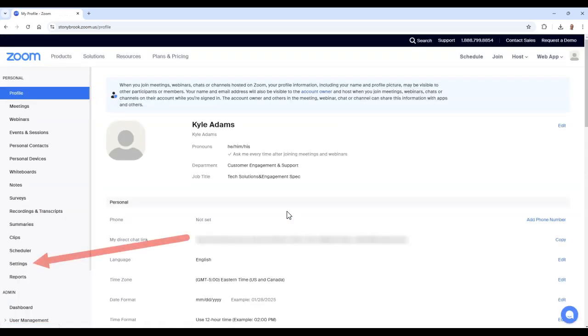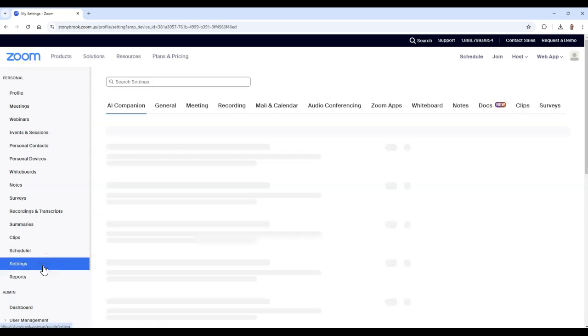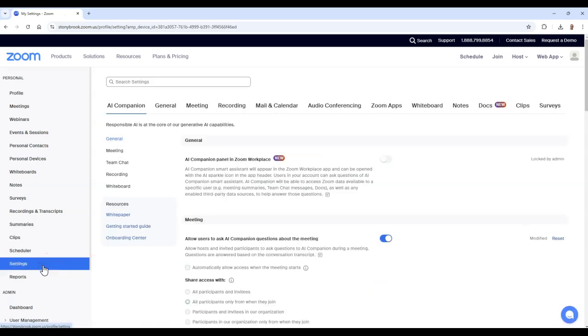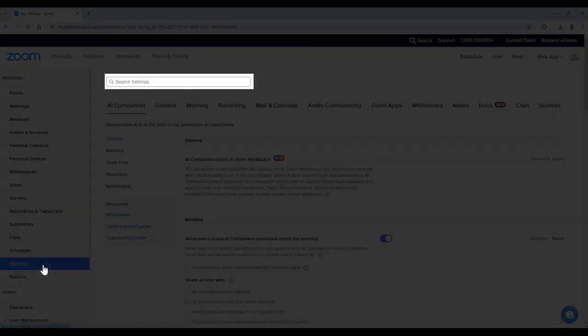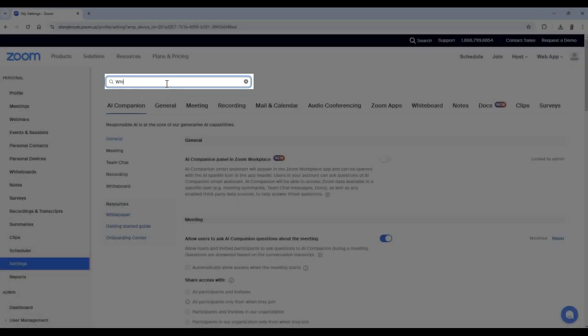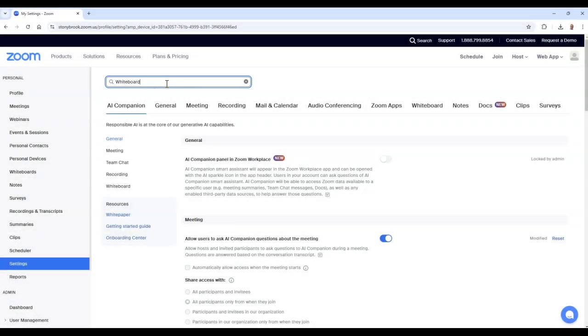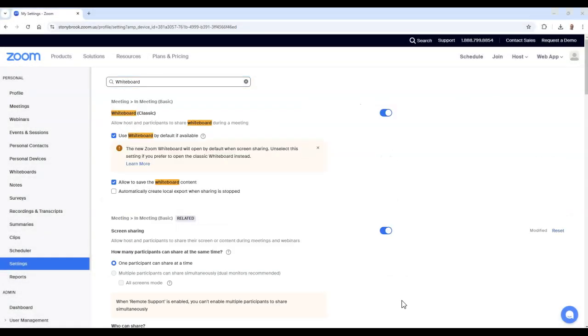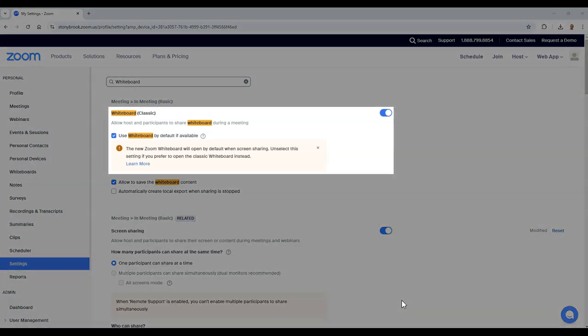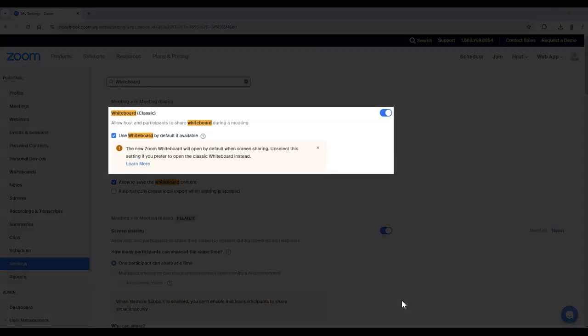Then select settings and type whiteboard in the search bar of the settings area to see all whiteboard features. Once you see all whiteboard features, make sure to enable whiteboard classic.